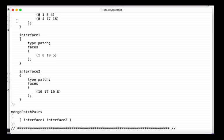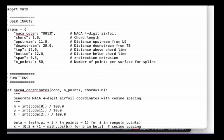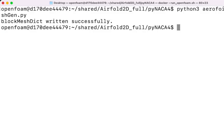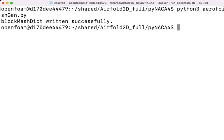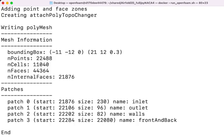Close the block mesh file and navigate to your terminal again, and run the OpenFOAM command block mesh. After writing the mesh, you can also check the quality of the mesh by running the command check mesh.